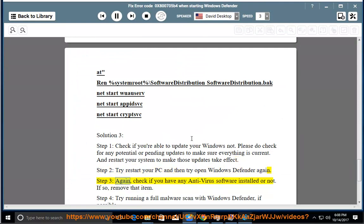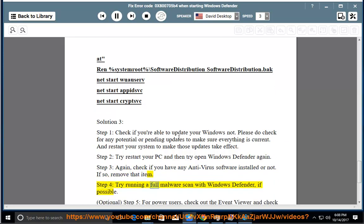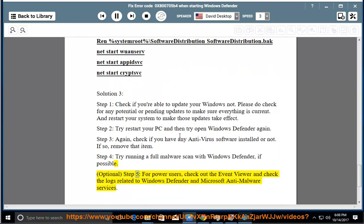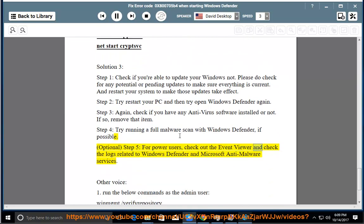Step 3: Check if you have any antivirus software installed. If so, remove it. Step 4: Try running a full malware scan with Windows Defender if possible. Step 5 (optional, for power users): Check out the Event Viewer and review the logs related to Windows Defender and Microsoft anti-malware services.